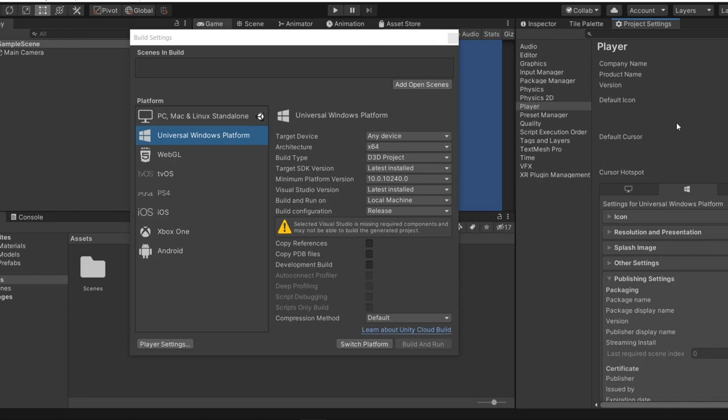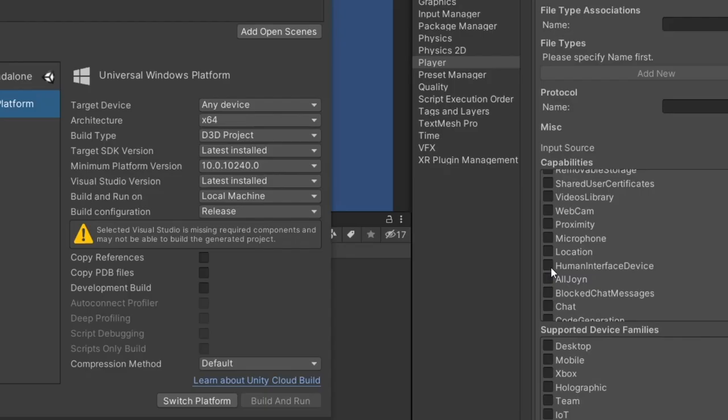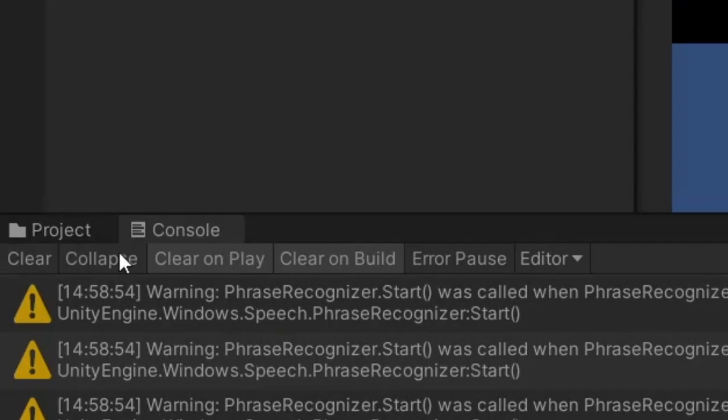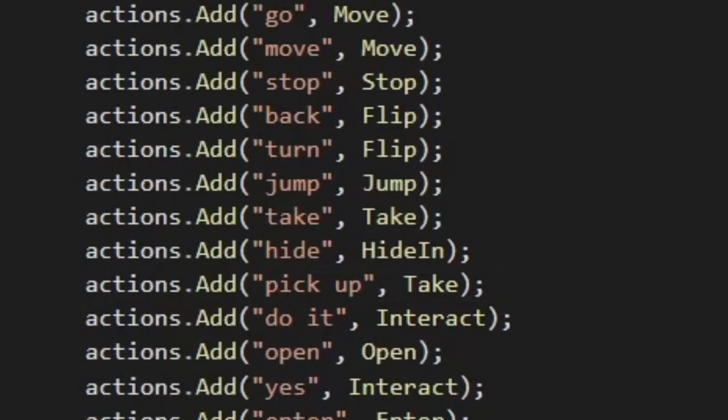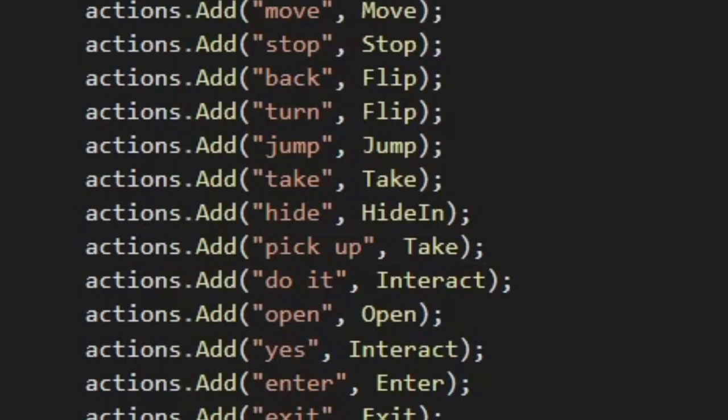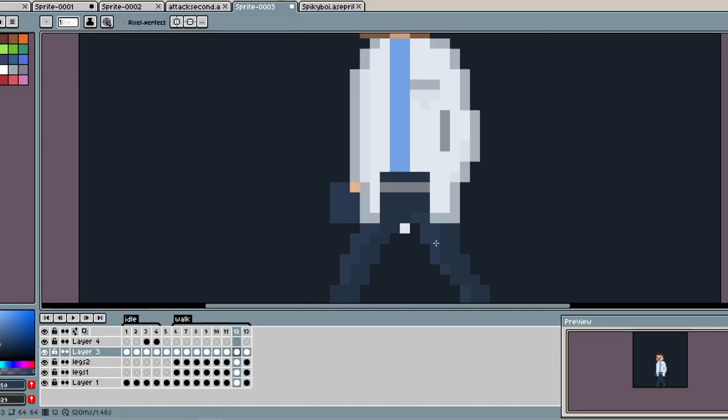First thing I wanted to check was voice control and how it works. Unity actually made it really simple to make one - tick a box here, write some quick code, add some keywords that invoke functions, and I am pretty much set. Go. Stop. Now I can add as many keywords and functions as I want.